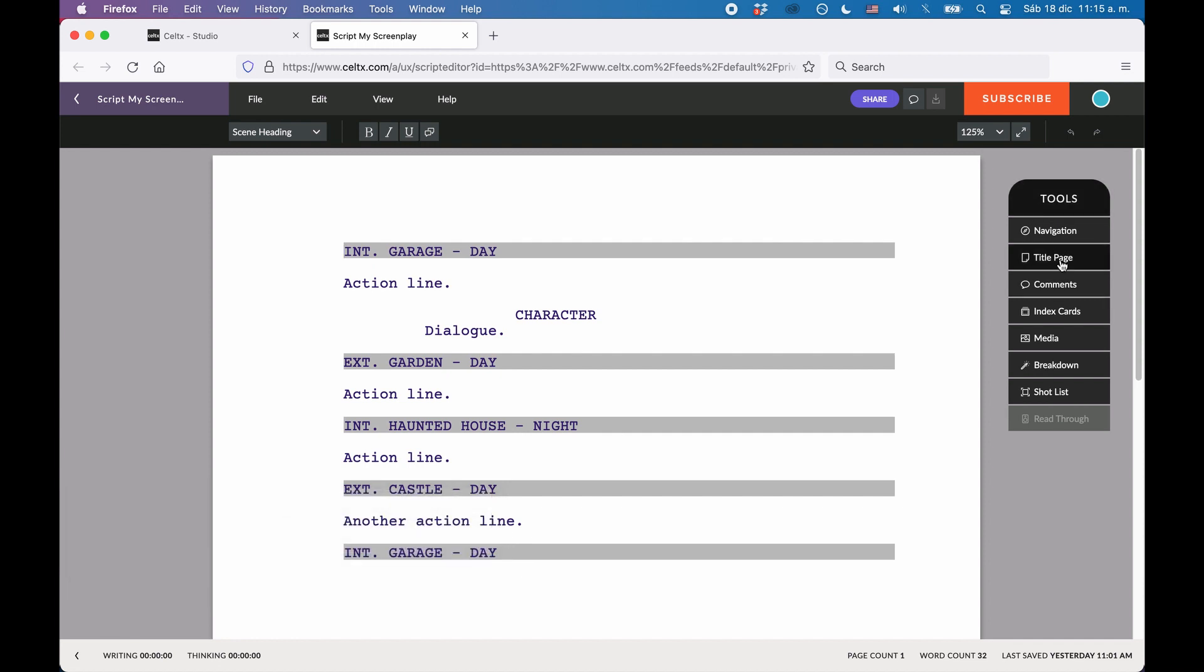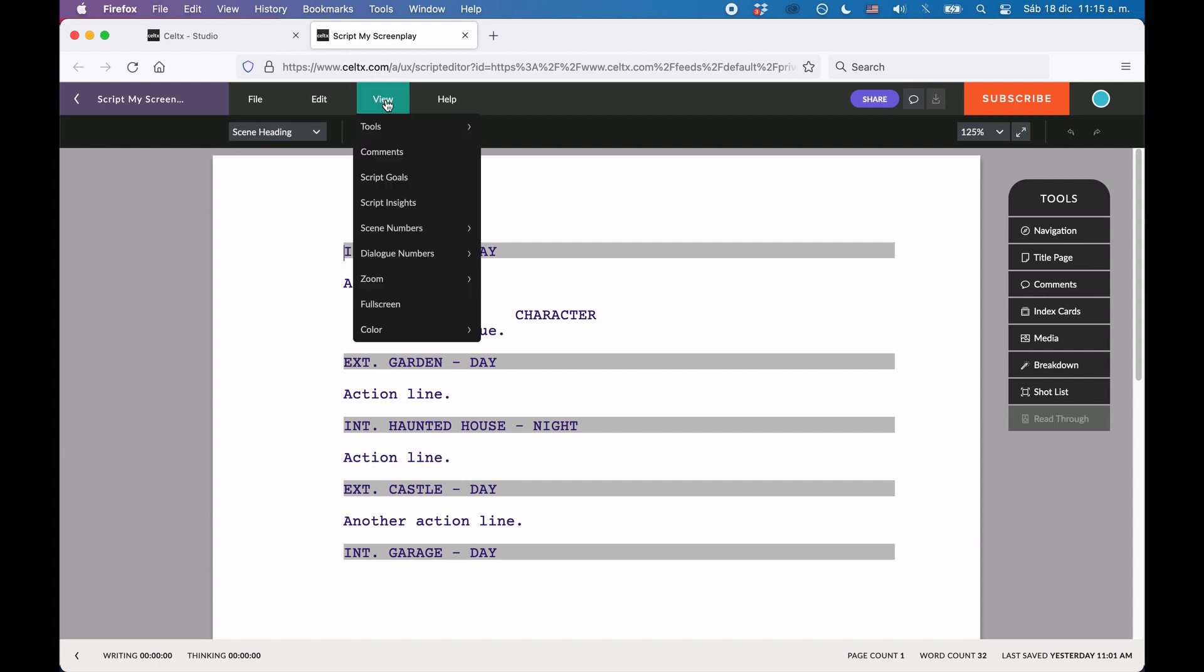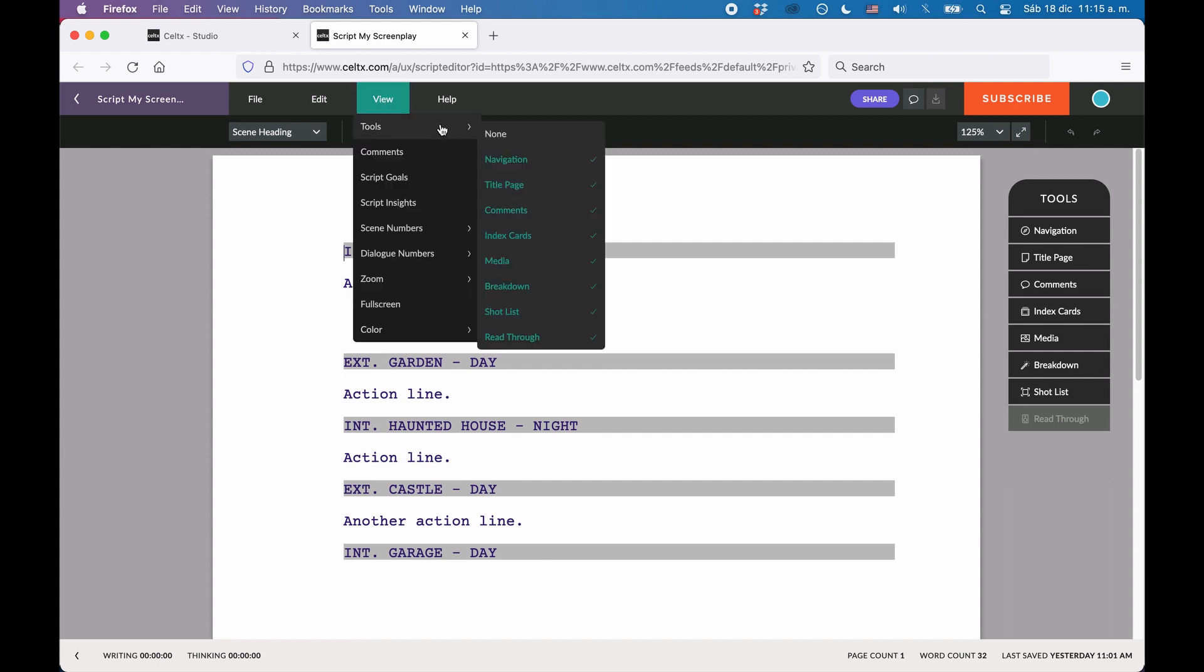In case it doesn't show, you can go to View Tools and make sure that Title Page is checked there in the menu.